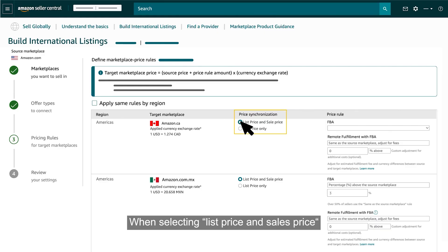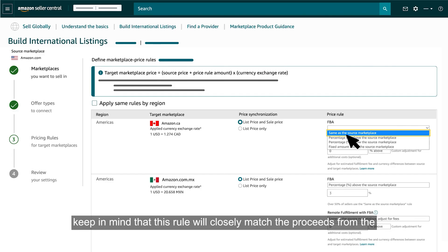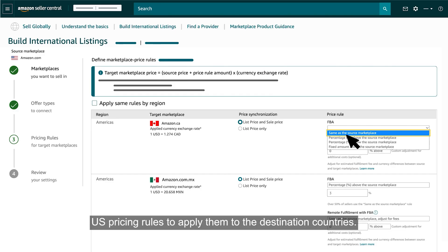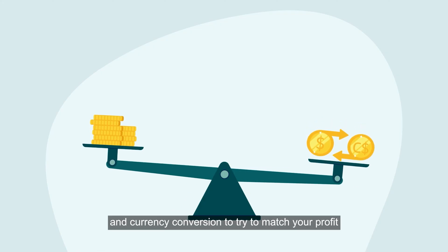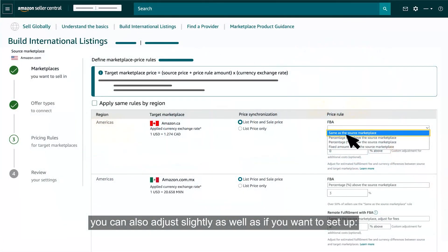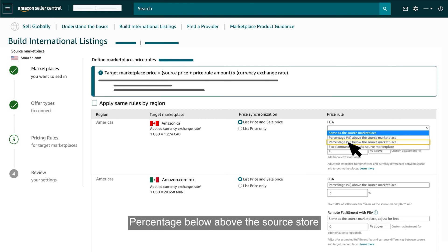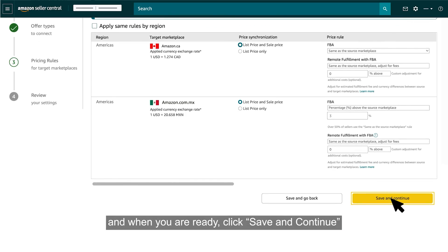When selecting list price and sales price under the drop-down menu Same as Source Store, keep in mind that this rule will closely match the proceeds from the U.S. pricing rules to apply them to the destination countries. The tool will take into consideration the differences in fees and currency conversion to try to match your profit as closely as possible. You can also adjust slightly if you want to set a percentage above or below the source store, or a fixed amount above your source store.